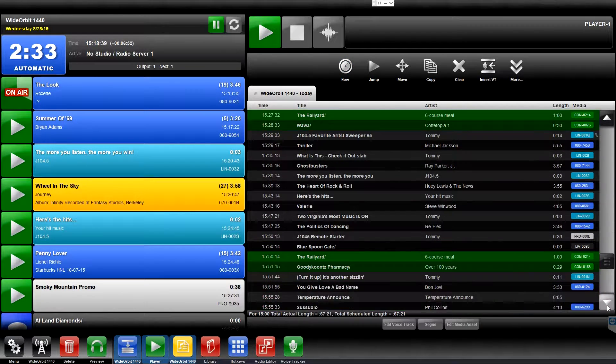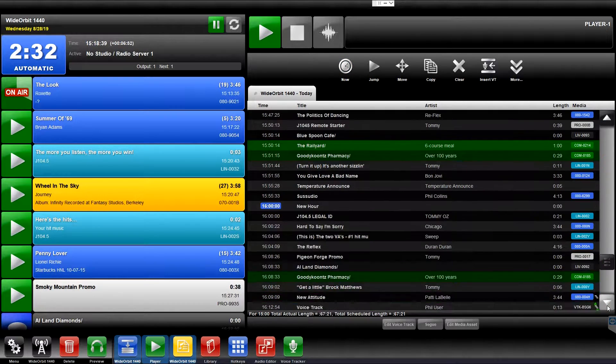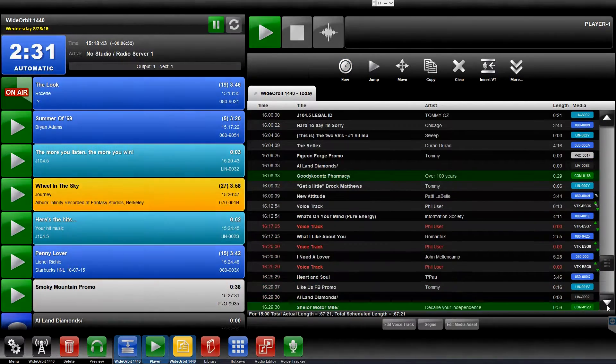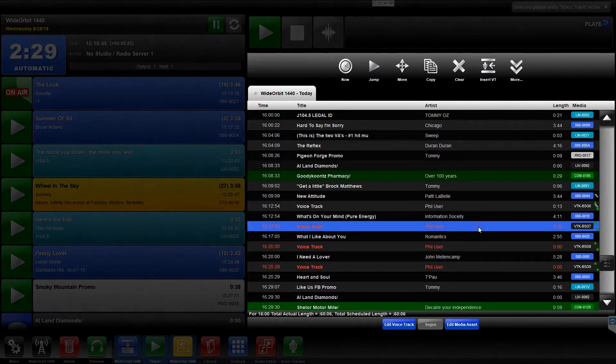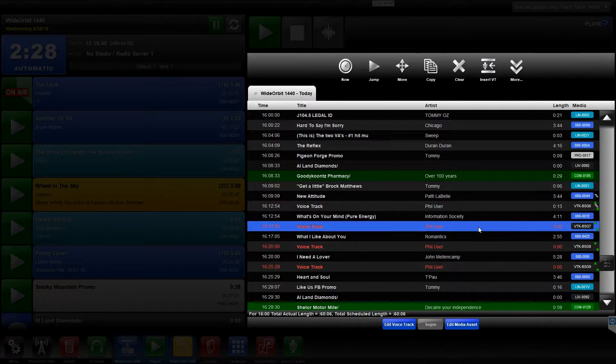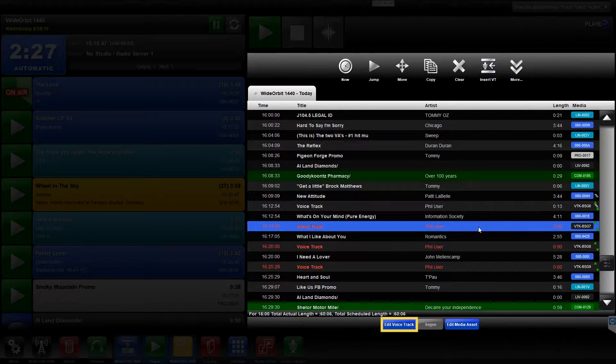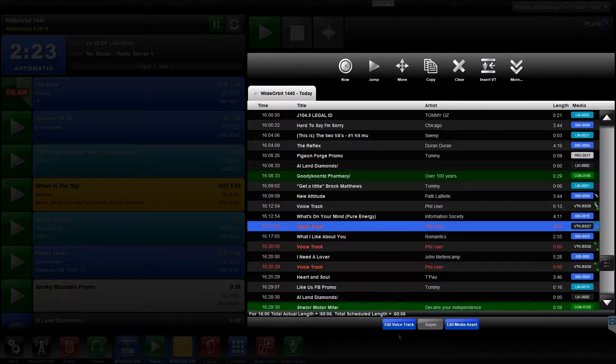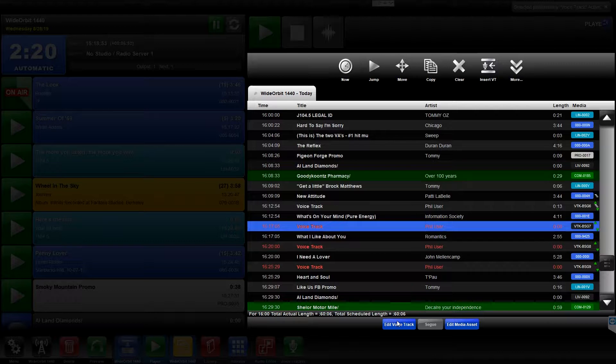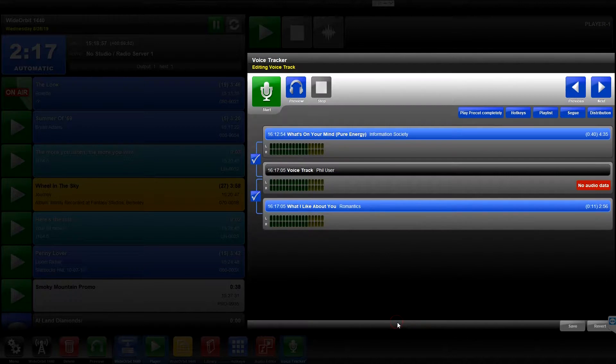Locate the Voice Track in the Playlist and select it. The Edit Voice Track button at the bottom of the Playlist widget will turn blue. Press the Edit Voice Track button and the selected Voice Track and its adjacent audio files will open in the Voice Tracker widget.